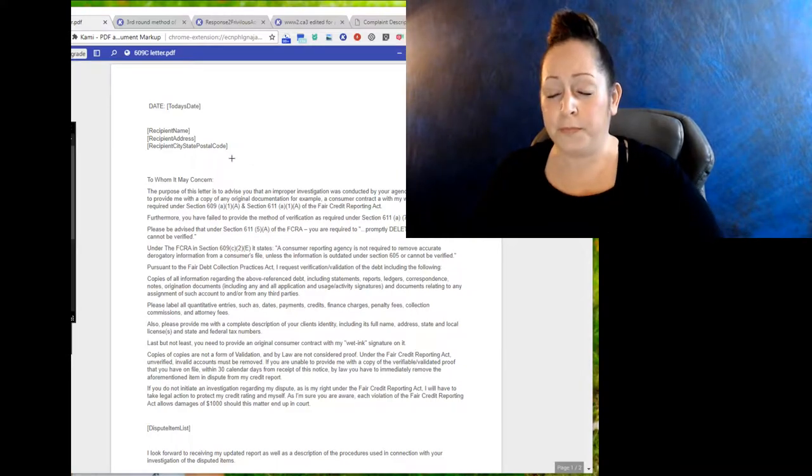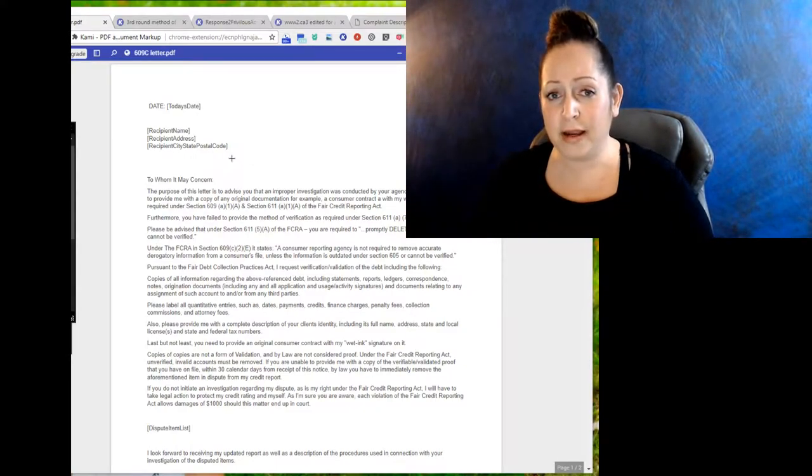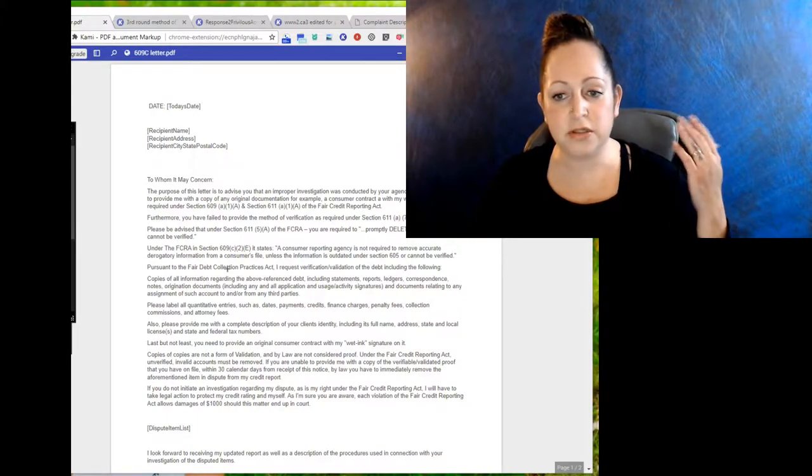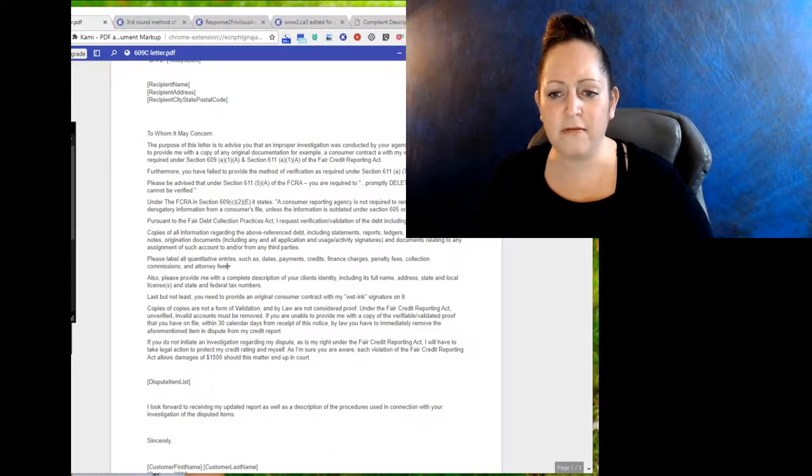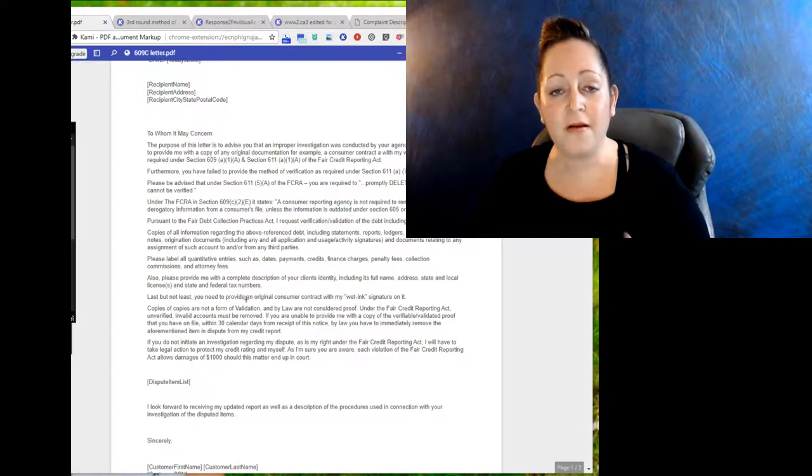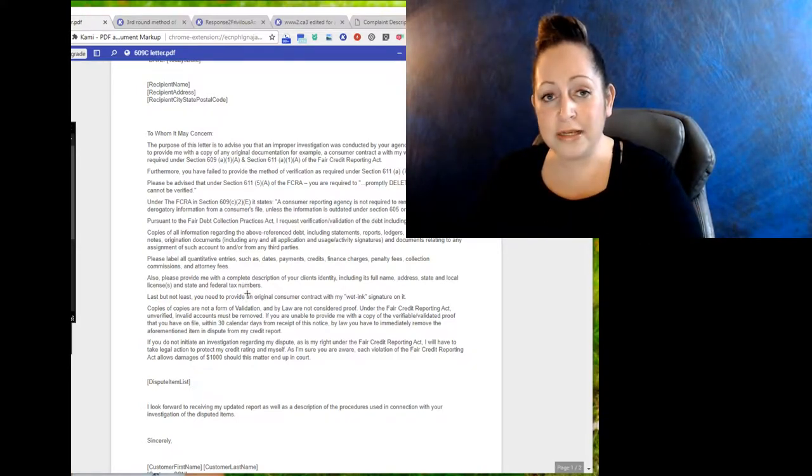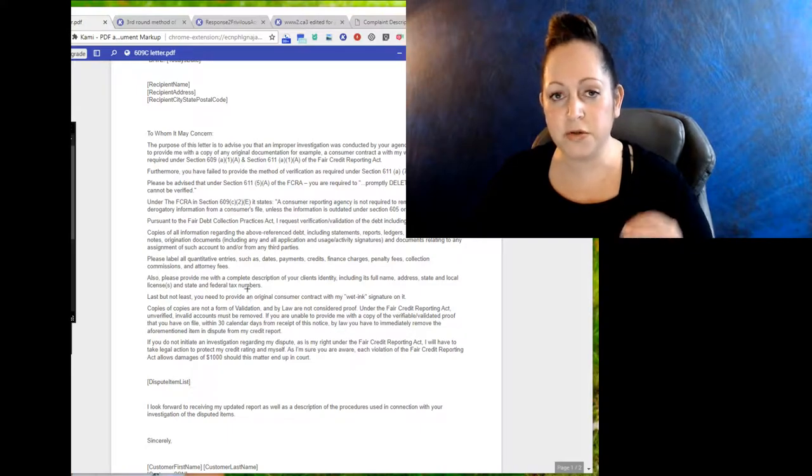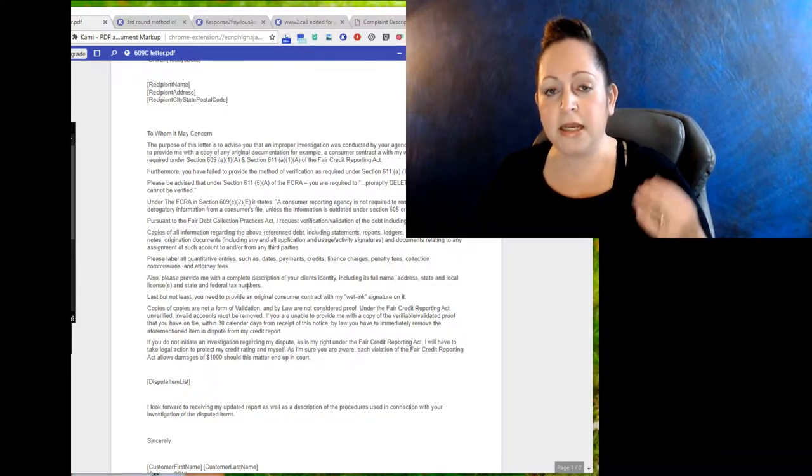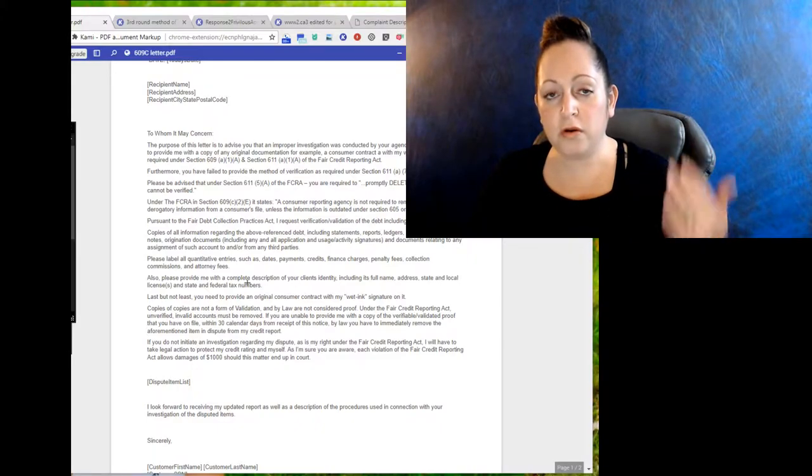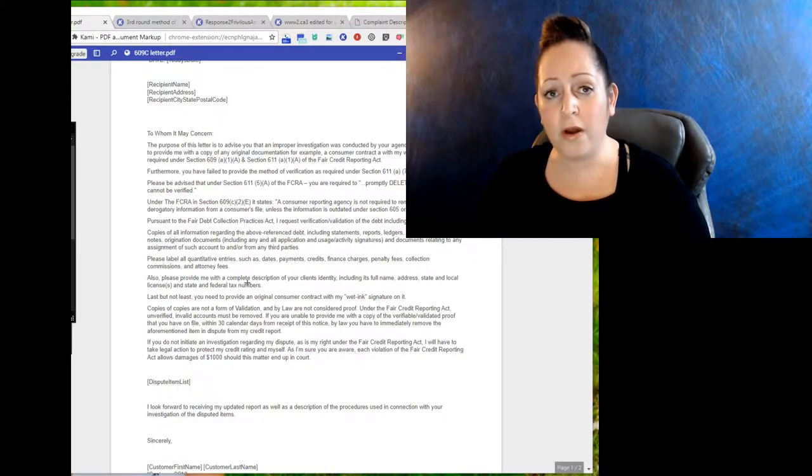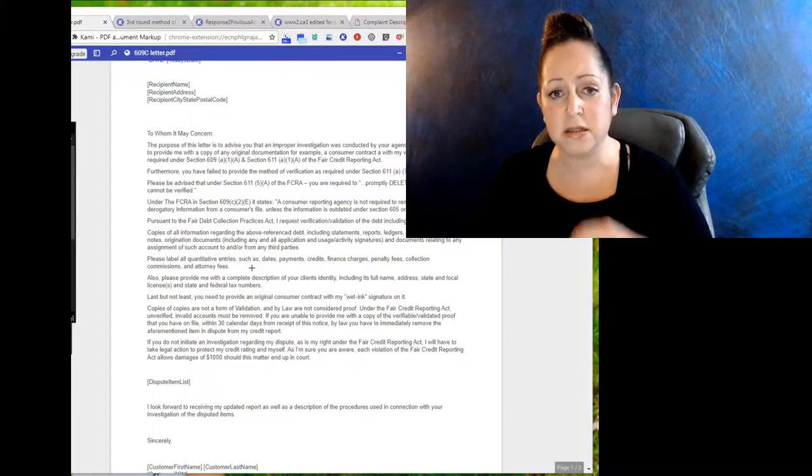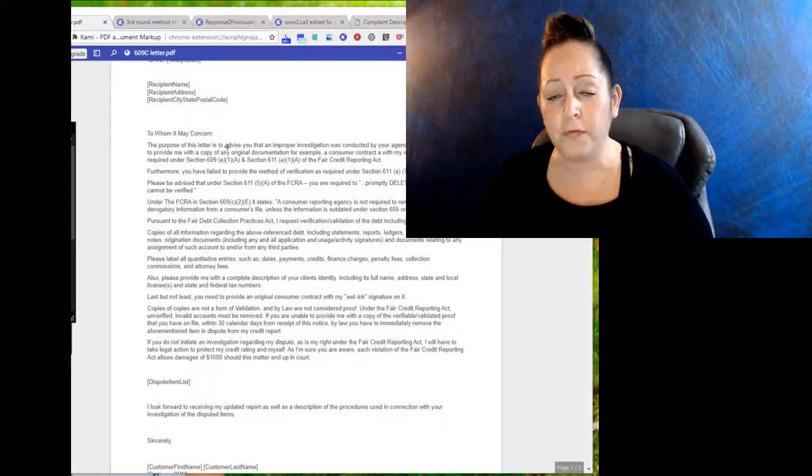So we're looking at this right now. This is a 609 dispute letter, and it's just law heavy pursuant to section 611 and 609 and blah blah blah. Take that whole reason, the bottom line behind the 609, and put it into a simple dispute letter. You need to send me the actual application or the signed contract that was filled out when this account was opened, or it needs to be removed because this is not reported accurately and I need the proof.